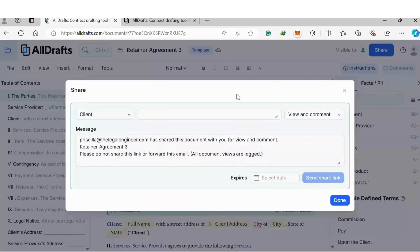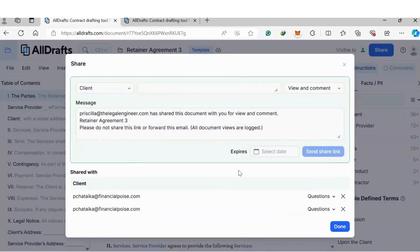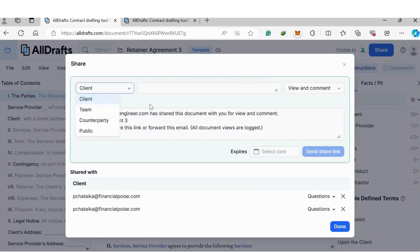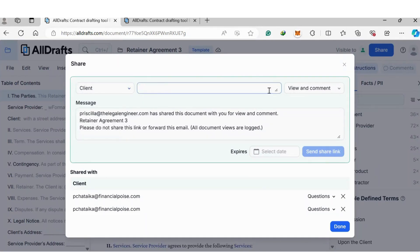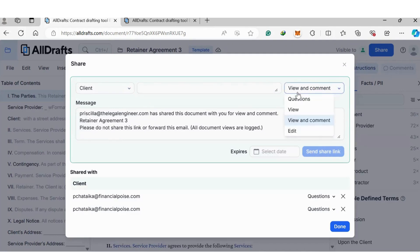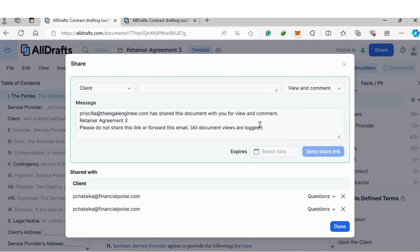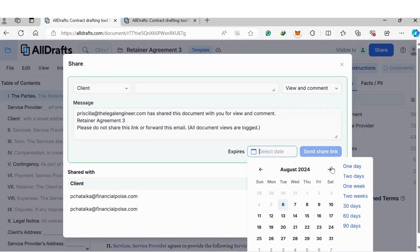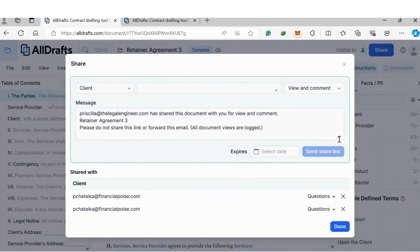Next, you share the document. You can share it to a team member, a client, or a counterparty. Simply add the email address, then determine what you want them to do — view and comment, answer questions, edit, etc. You can add a short message, select a deadline date, and then generate a share link to add in an email.